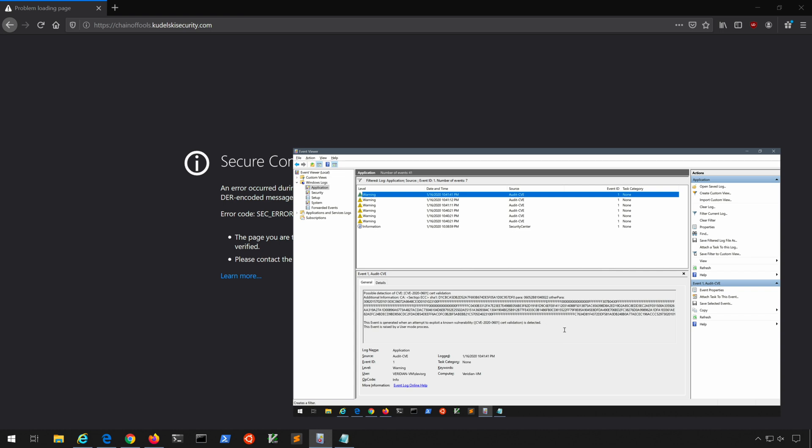And hopefully in the future Microsoft will continue to use this. This will definitely aid us as blue teamers, defenders, or even forensicators in detecting and finding evil in our environment. So I hope you have enjoyed this and I hope you found the information useful. Maybe it's something you can go and apply right now in your enterprises.